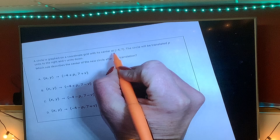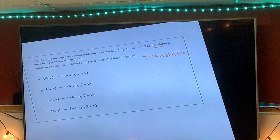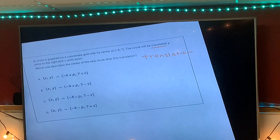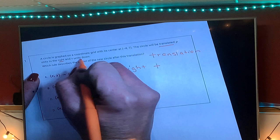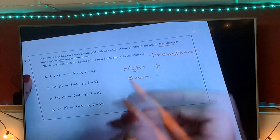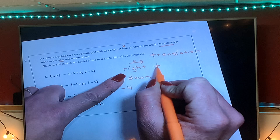A circle is graphed on the coordinate grid with its center at negative four, seven. The circle will be translated — so we automatically know it's a translation, which means we have to have plus and minuses. P units to the right: going right means positive. V units down: going down means negative. Negative four is our x, and the x-axis goes right and left.